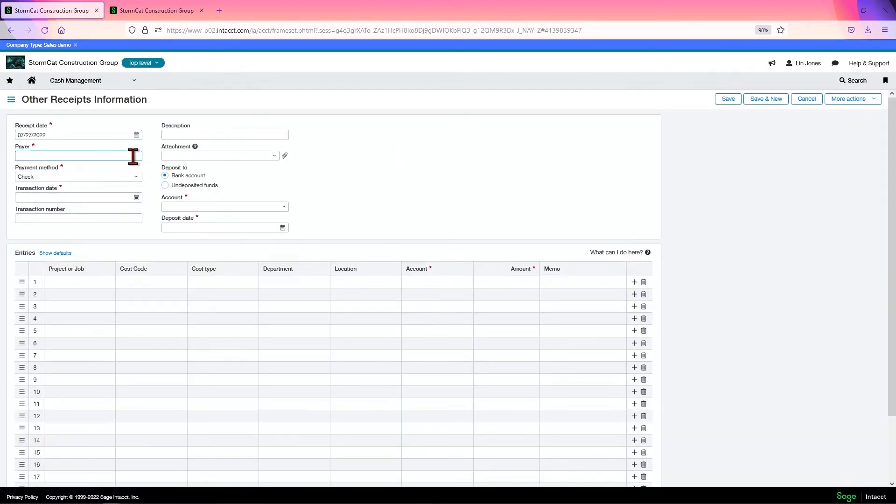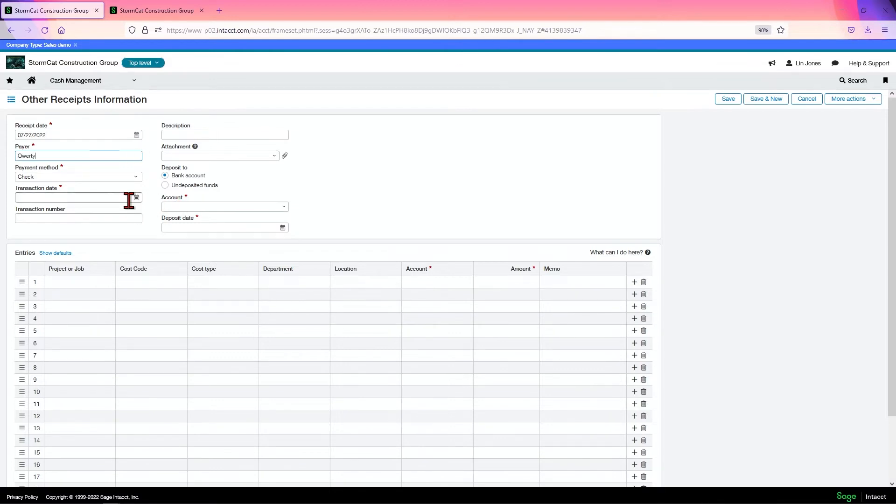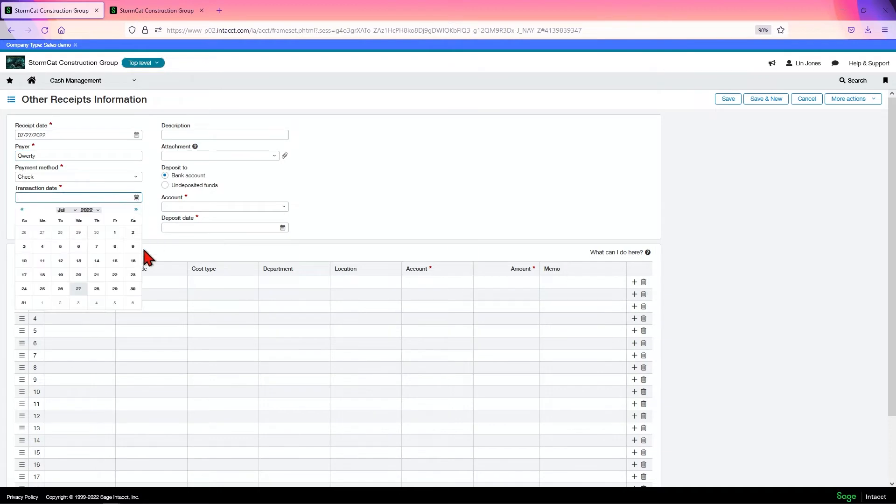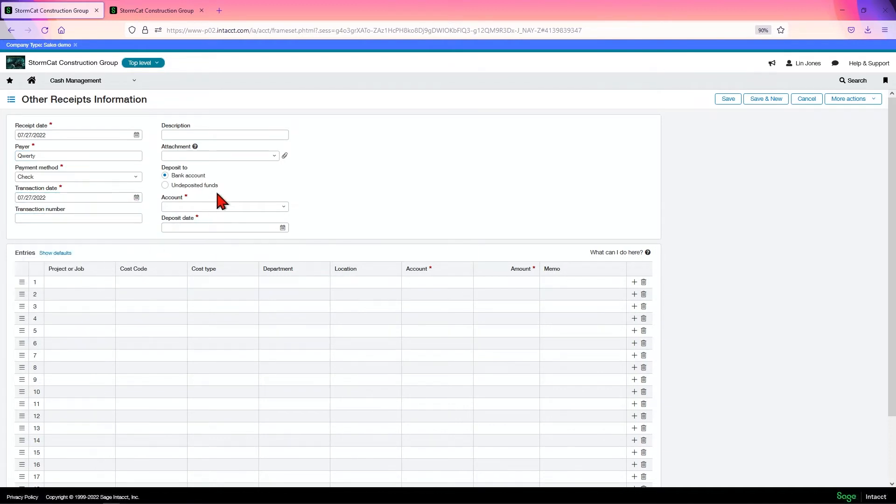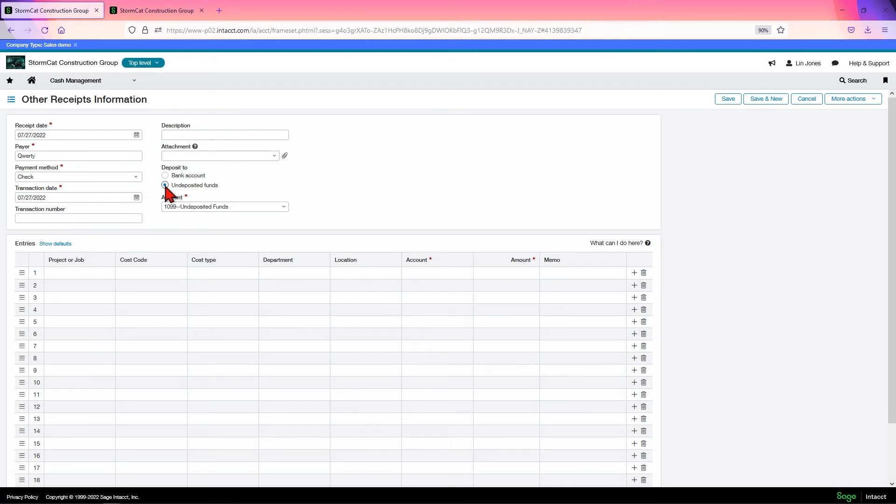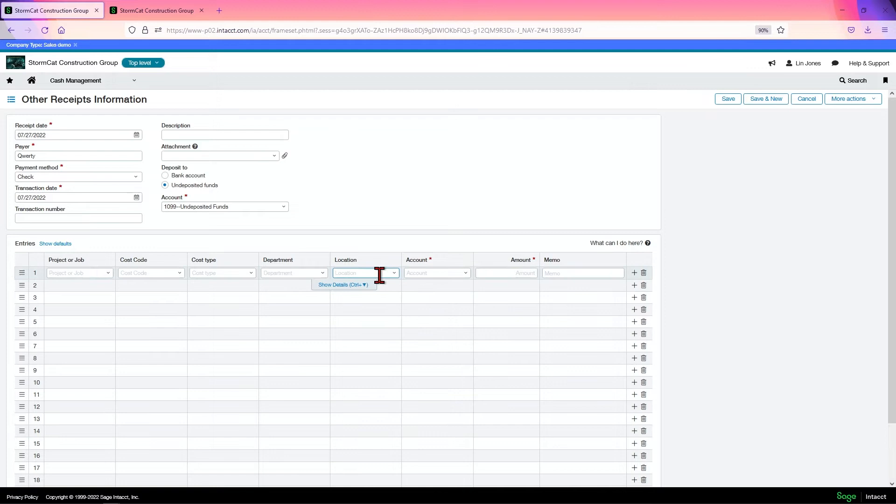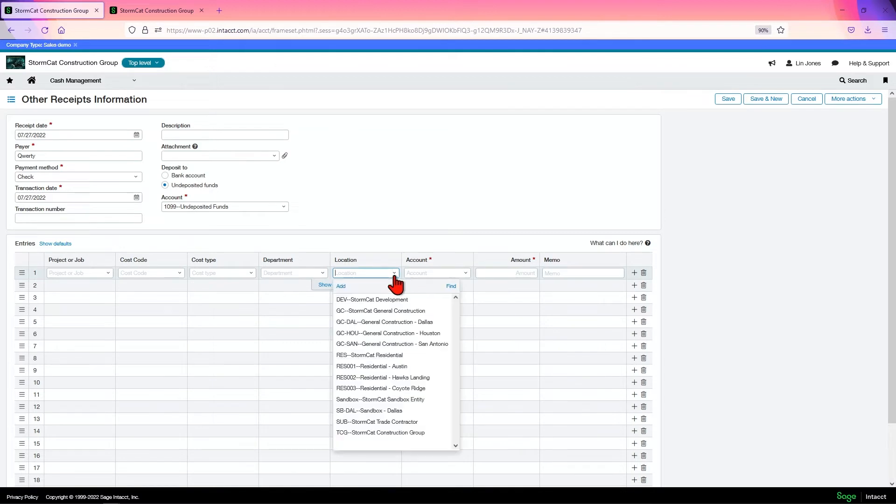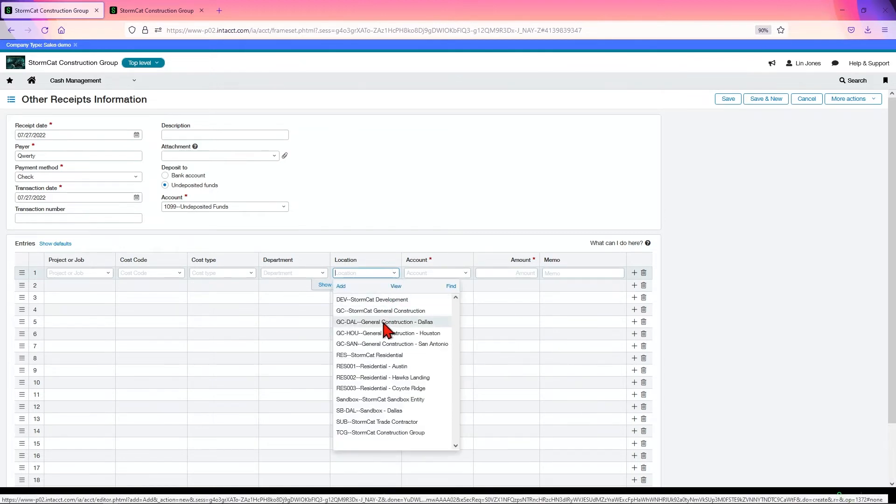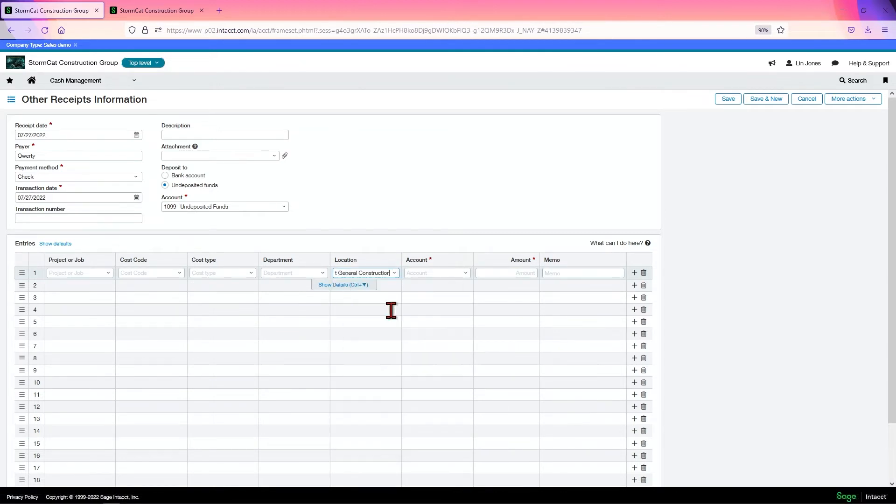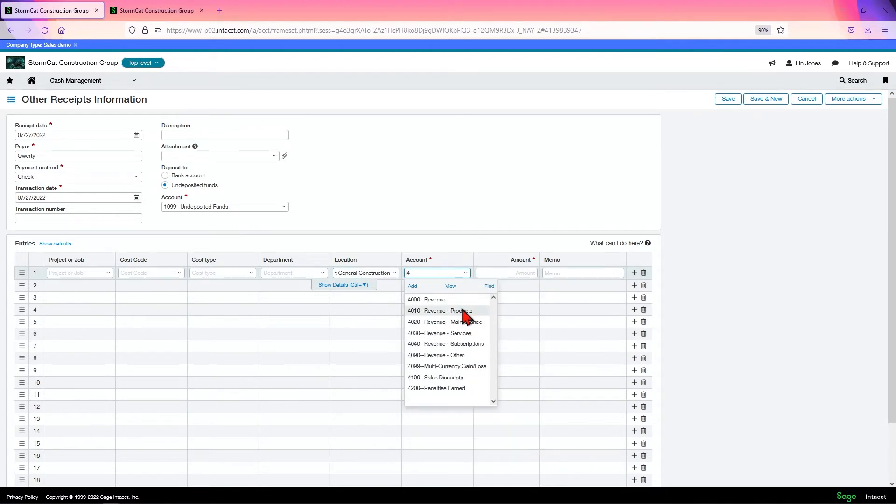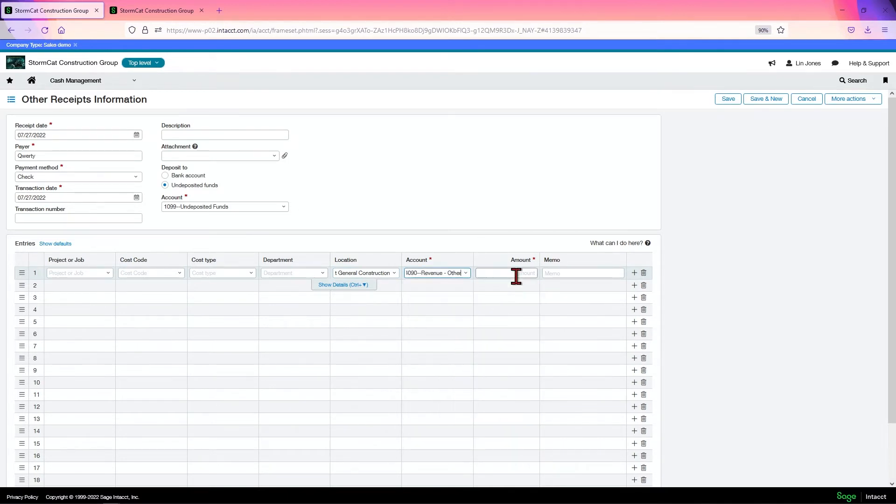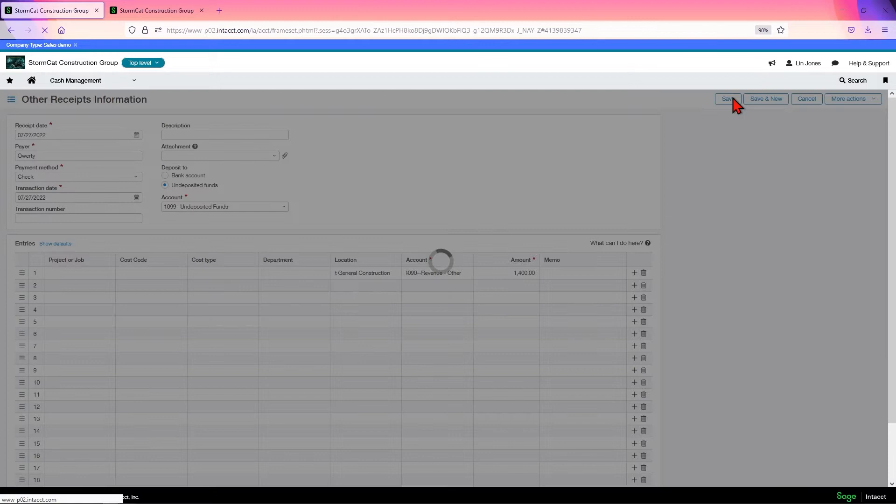A payer is going to be, since I'm sitting at my computer, it's going to be QWERTY. We'll have transaction data today. We'll do an undeposited funds. It goes to our undeposited funds account. We'll choose a location. Okay? We'll choose an account. Revenue other. In this case, let's say it's $1,400. And we'll click save.